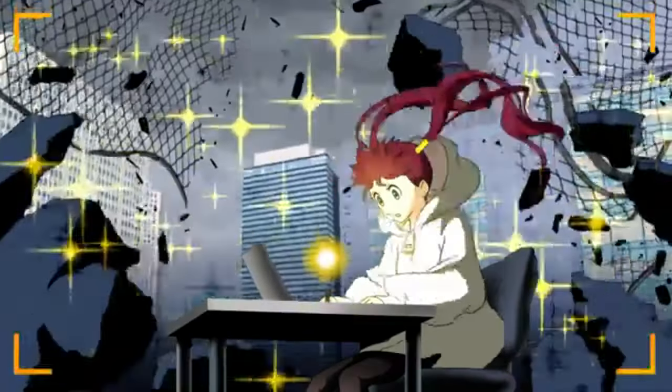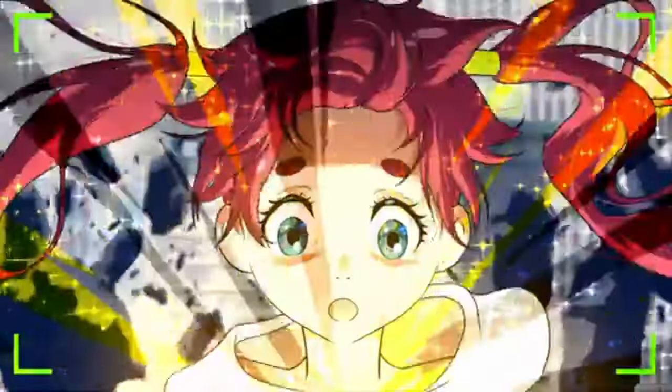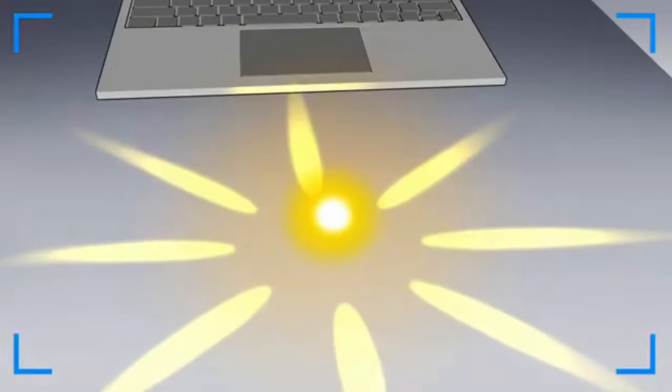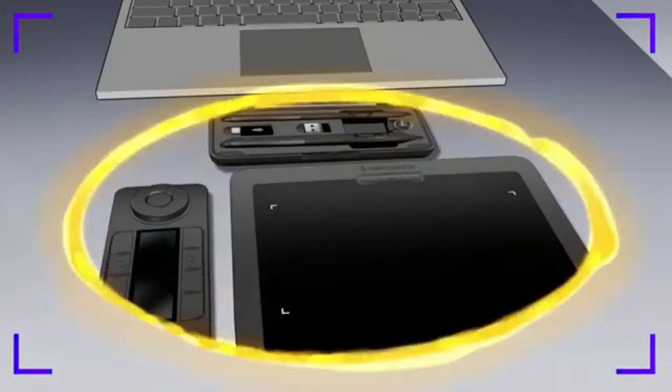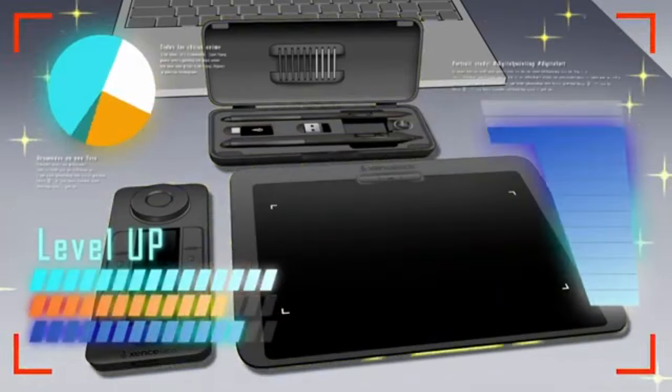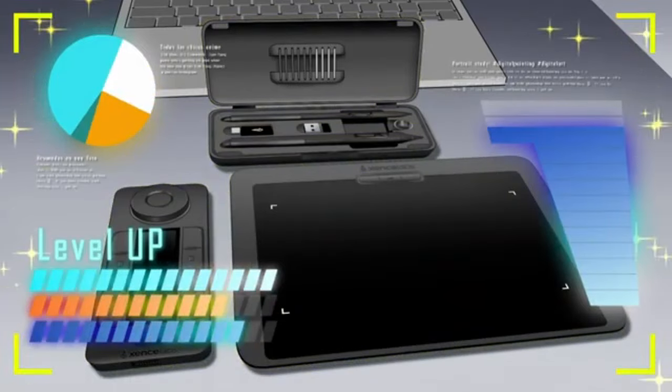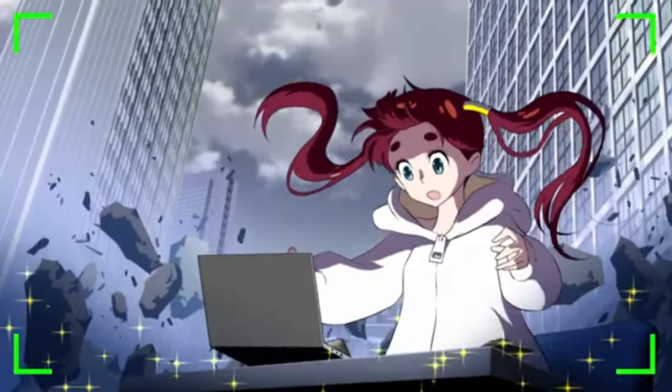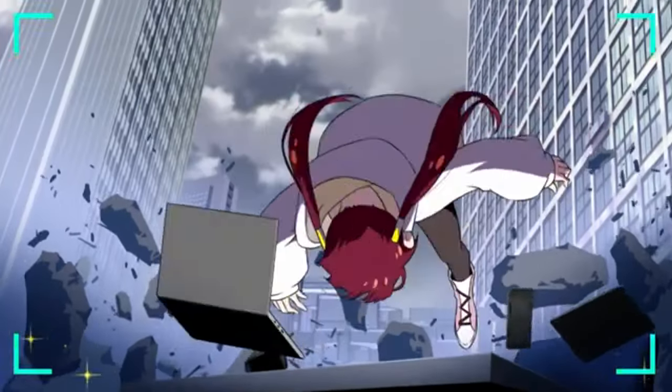The tablet also supports 8192 levels of pressure sensitivity and a +/-60 degrees tilt function, allowing for precise and natural drawing strokes.